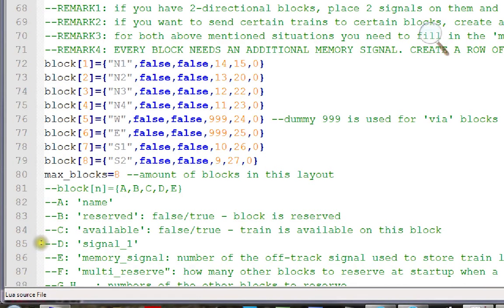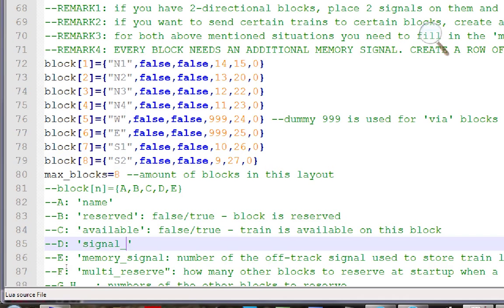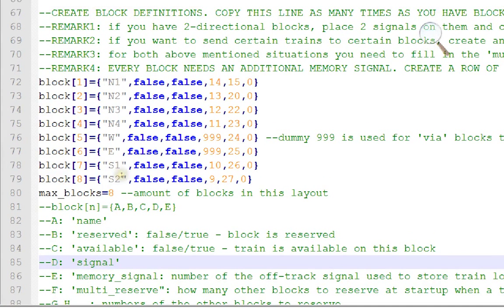For each block you fill in: a name (used only in the printout), a reserved flag and an occupied flag (both set to false at startup — the software figures those out itself), and the signal number for that block. Station north tracks 1–4 each have a signal, so you enter that signal number.